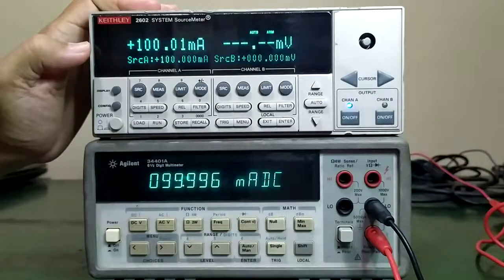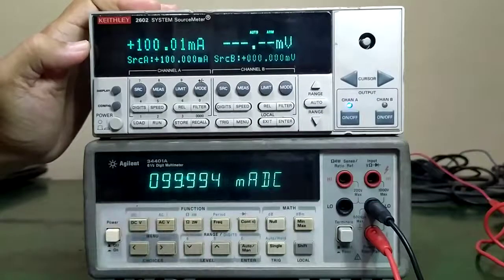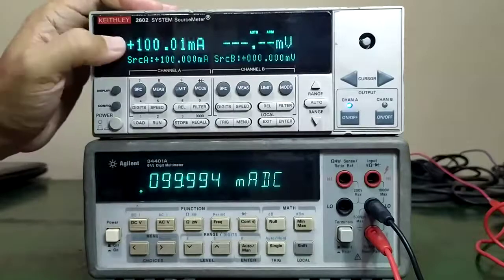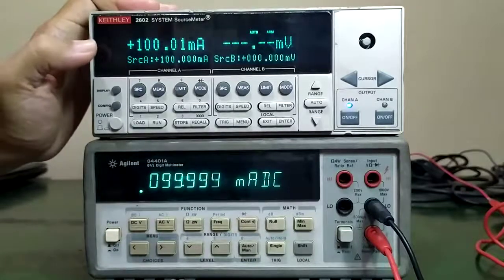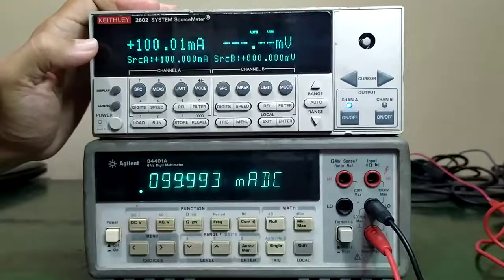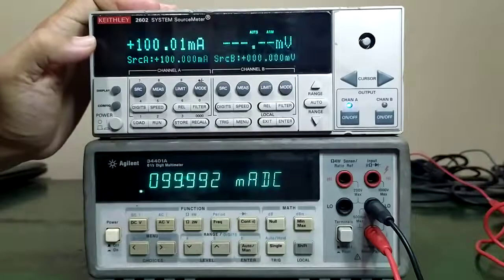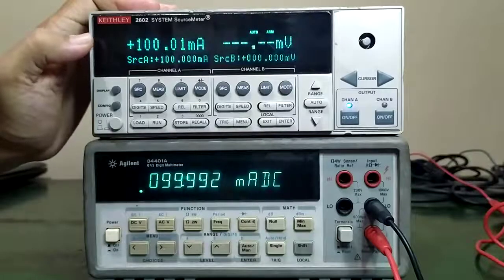We have a 100 milliamp output. We have a reading of approximately 100 milliamps, and also in the source meter, we have approximately 100 milliamps measurement.